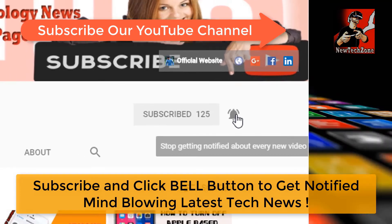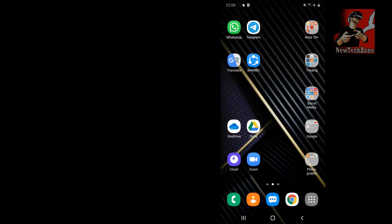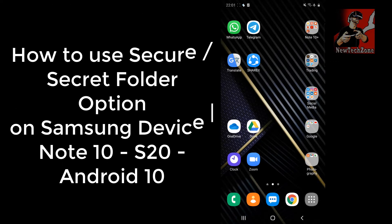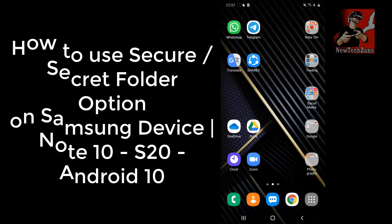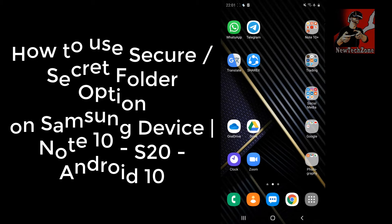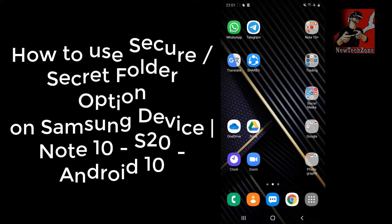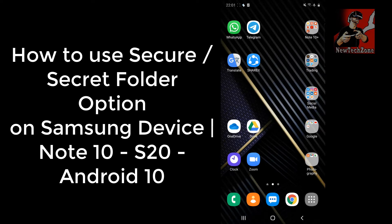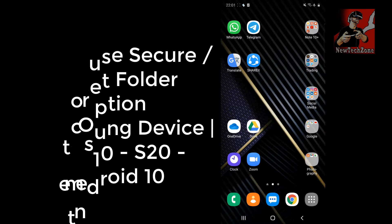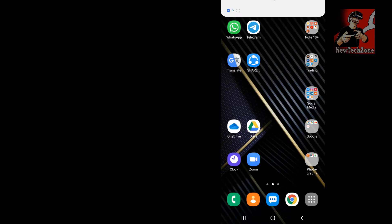In this video guide I'm going to show you how to use Secure Folder, or the secret folder option, in your Note 10 Plus or any Samsung A series or Note series which runs the latest Android 10 version. I'll show you how to do that.